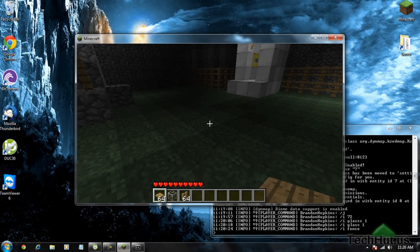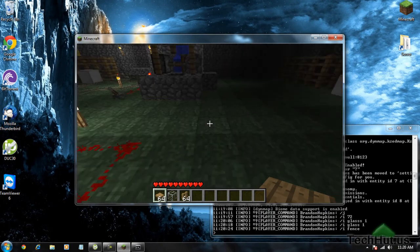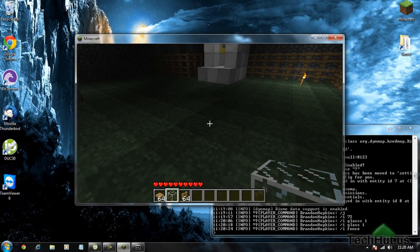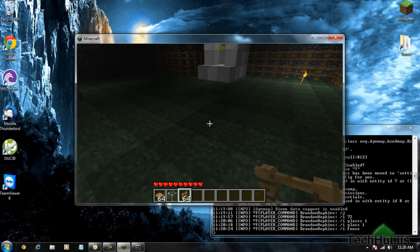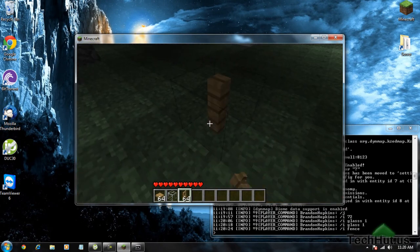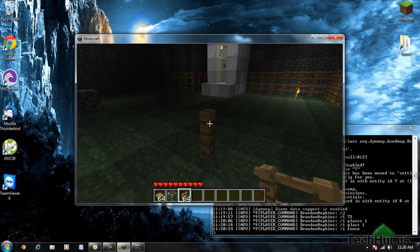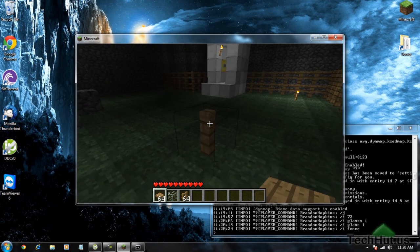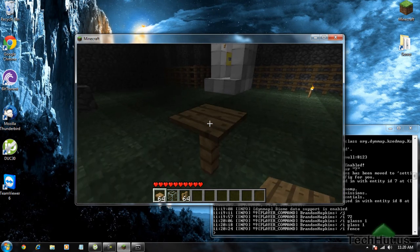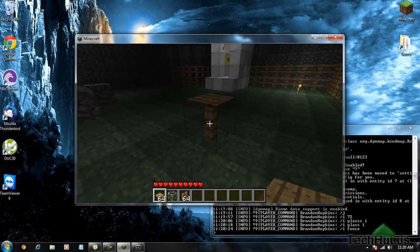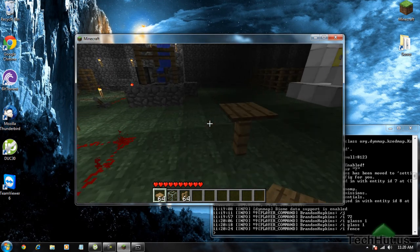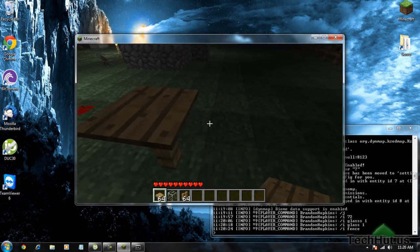Now, how to make tables in Minecraft — all you have to do is get a fence. So I'm going to set down the fence, get a pressure plate, and then to install it I just right click, and there you go. That's a little table.